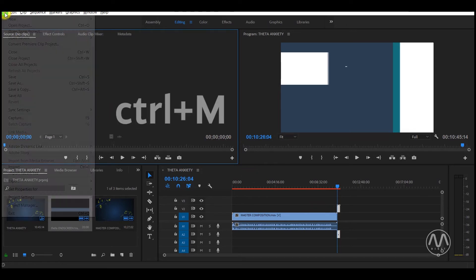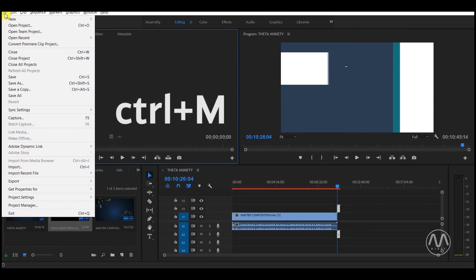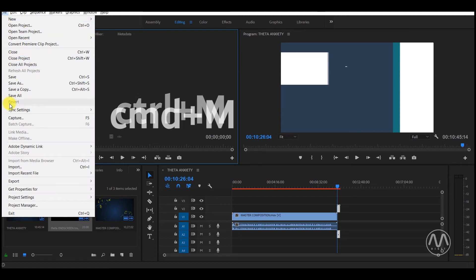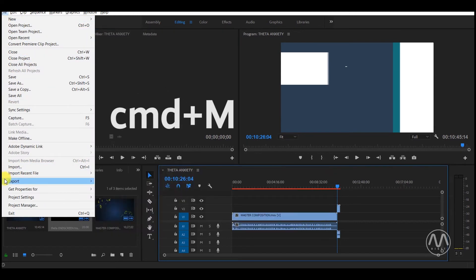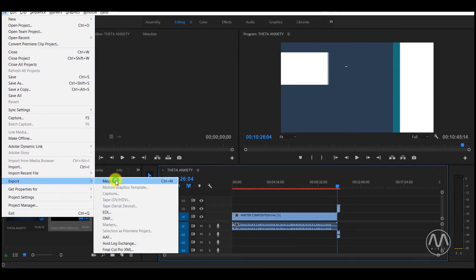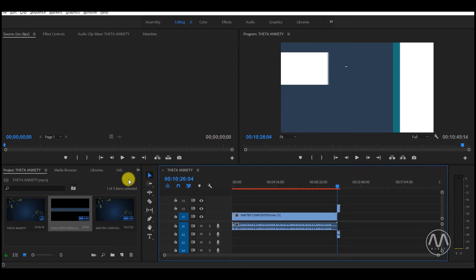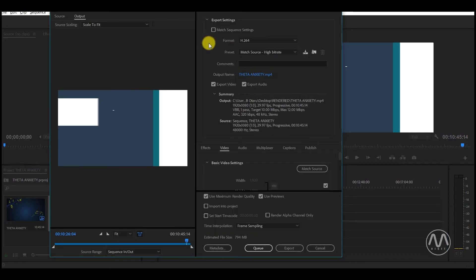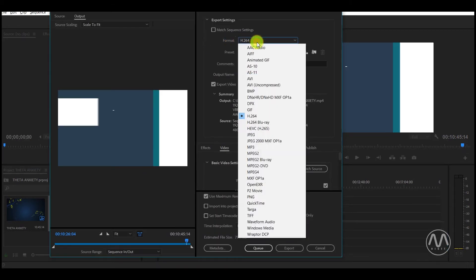Go to File, then Export, and select Media. This window will come up. From here you can change your export settings. For the Format option, choose H.264.